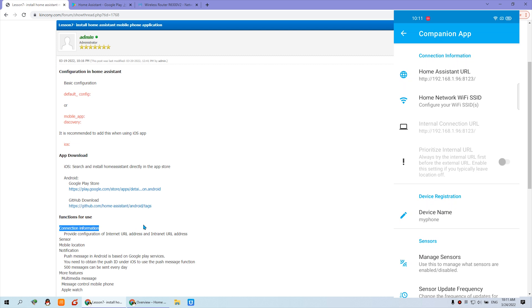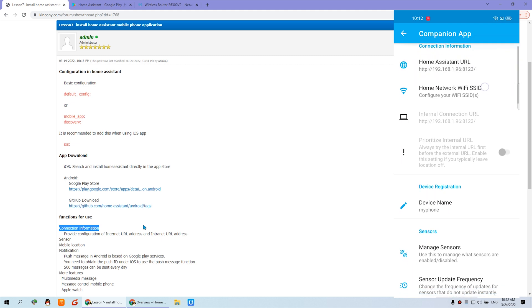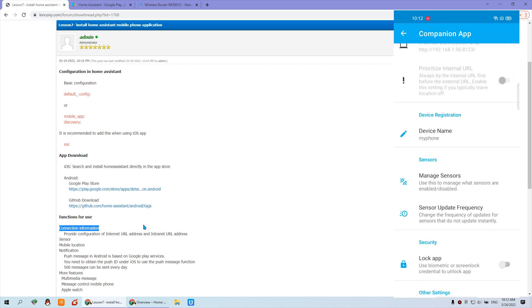You can also set the internal IP address. You can set the internal IP address on your local network and set a domain name so that you can use a domain name to access Home Assistant remotely. When you are at home it uses the internal IP, and it will automatically switch to the remote domain name outside your home. I will make a video in the future about using the DDNS function for remote access outside your house.